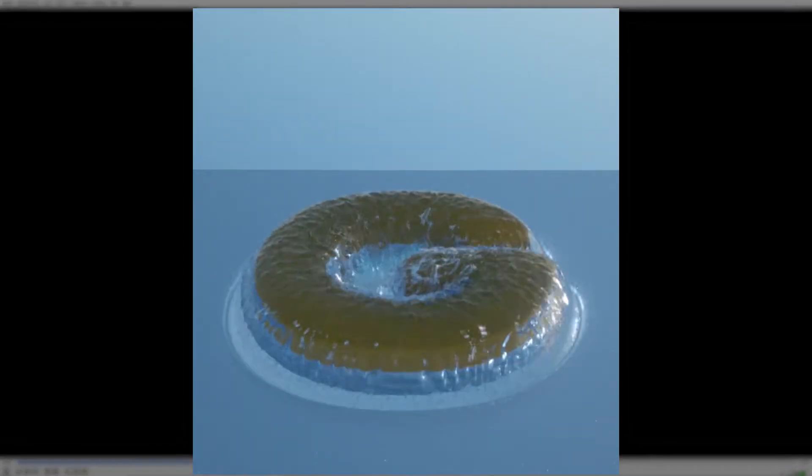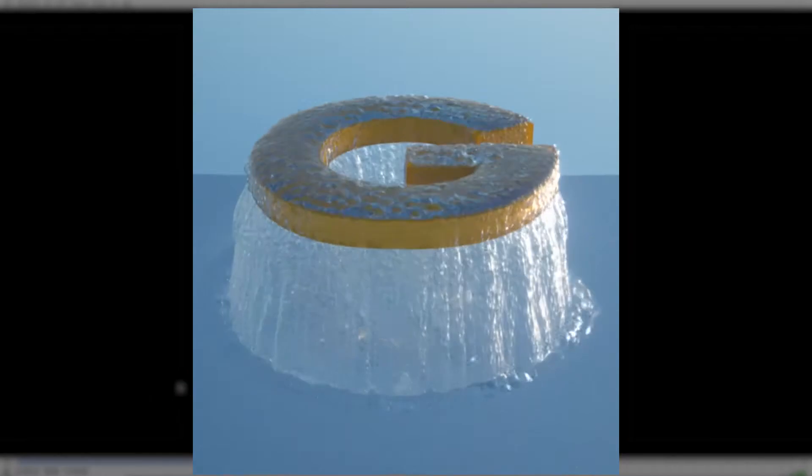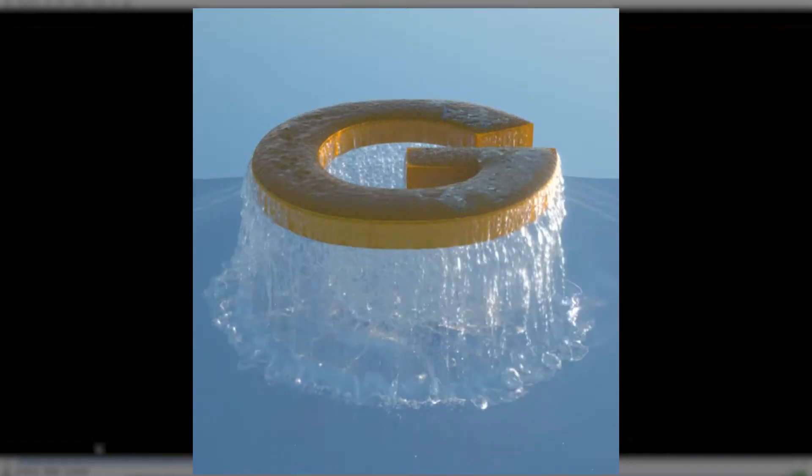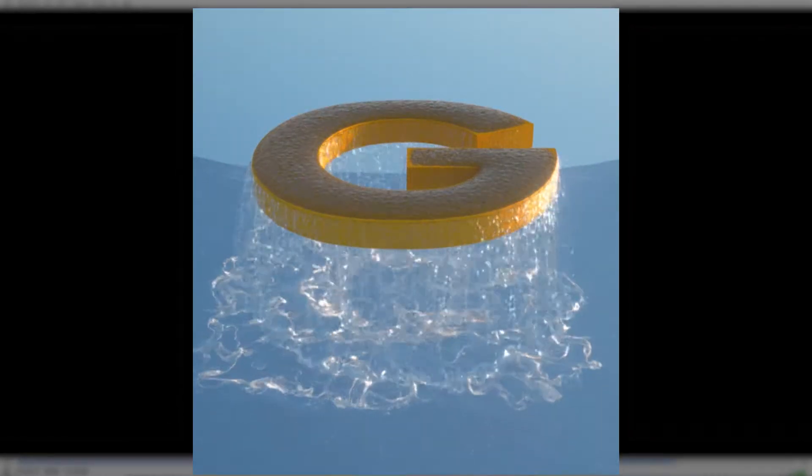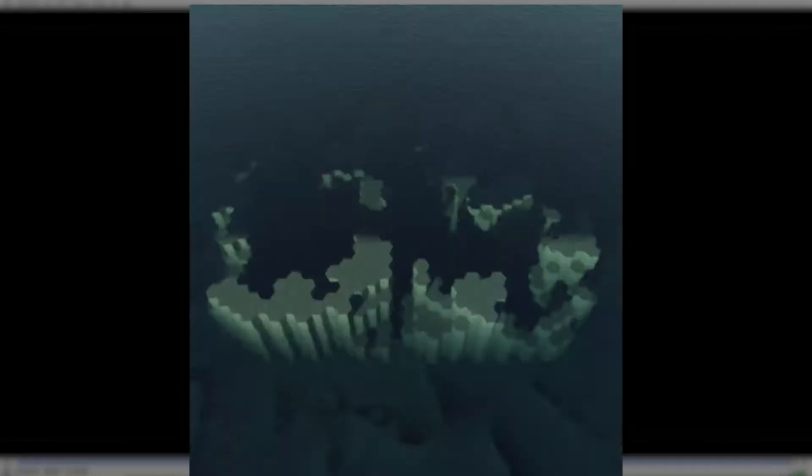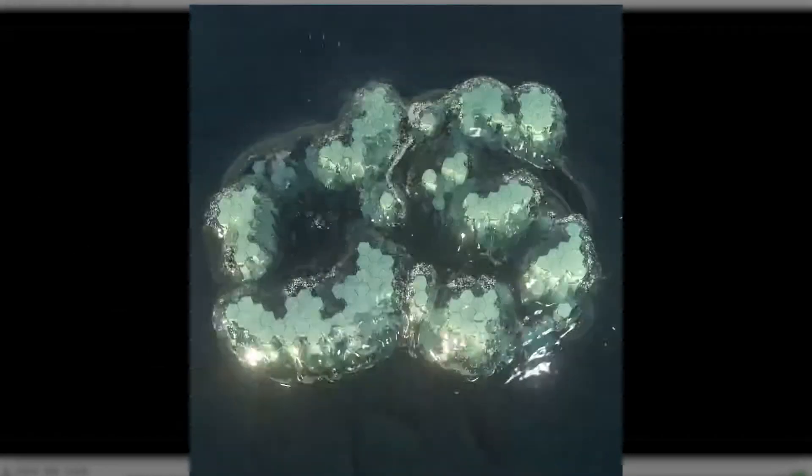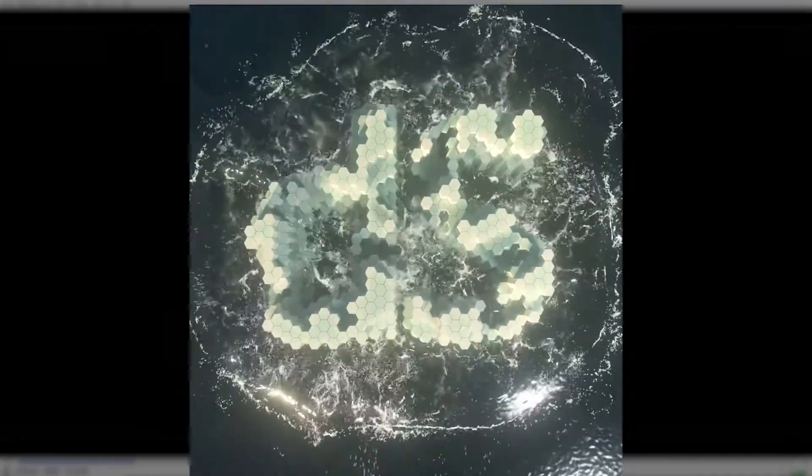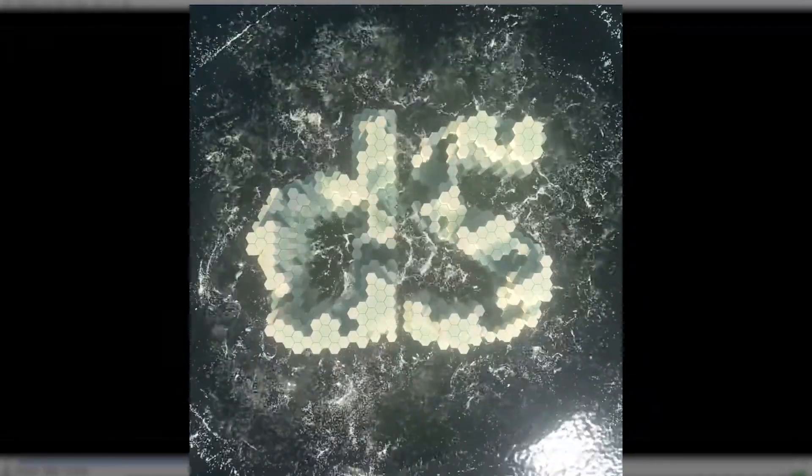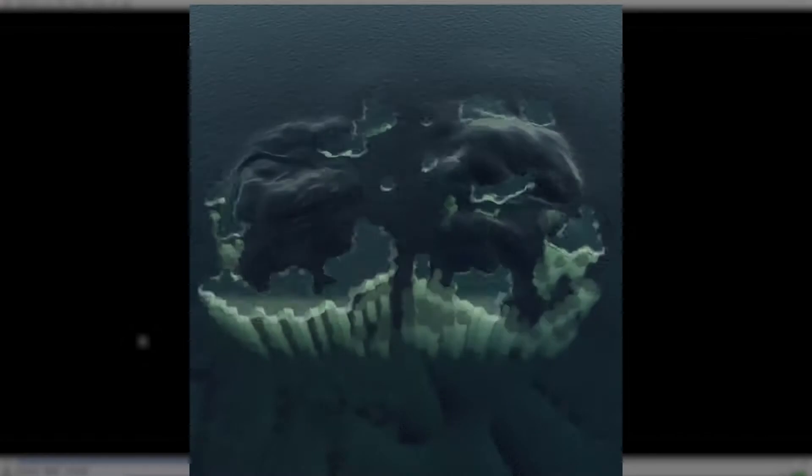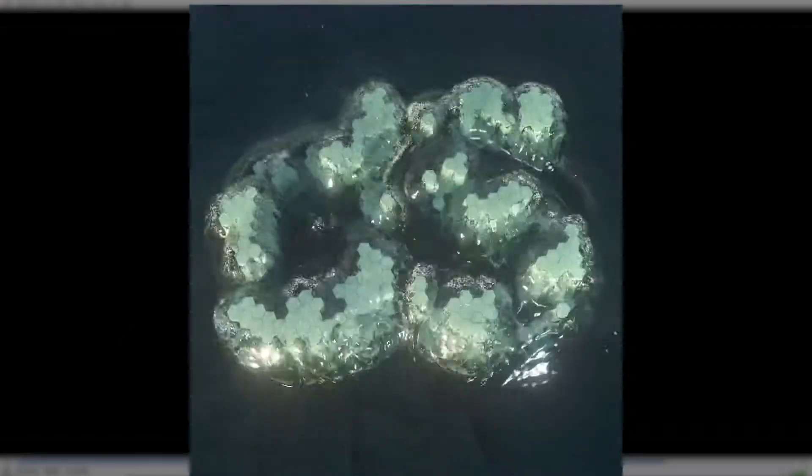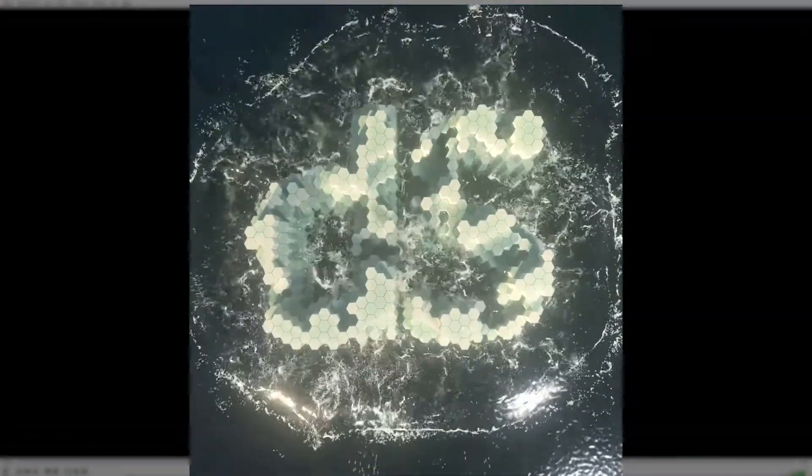I had this letter G pop out of the water and I also had more recently something of a logo I guess with two letters coming out of the water. Nothing of this should be very new to you in terms of how to set this up.